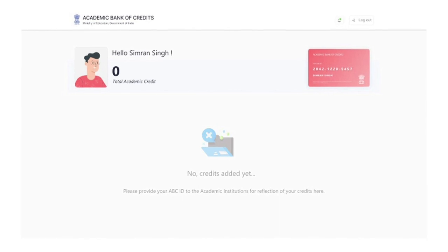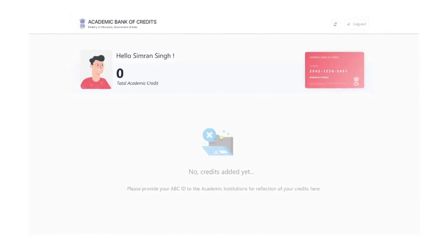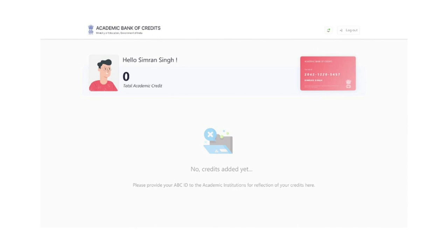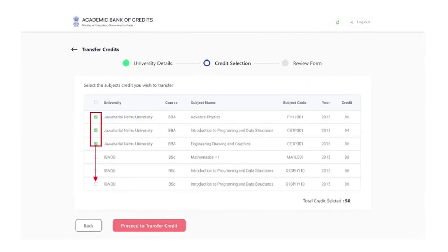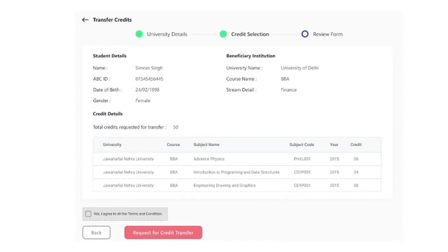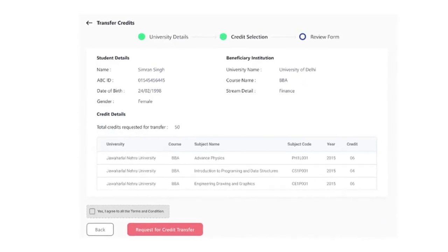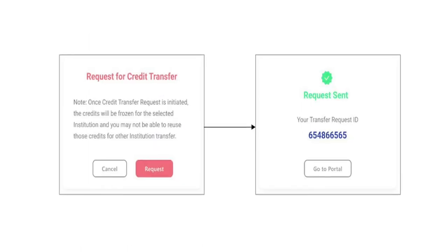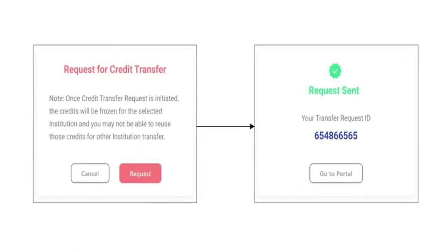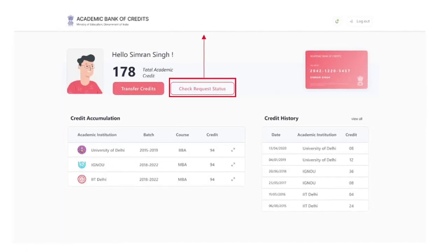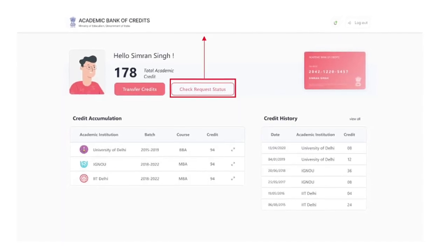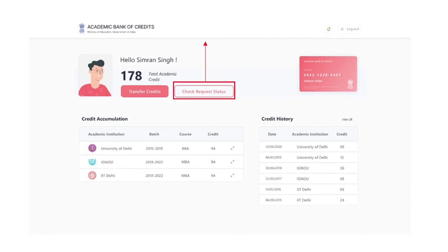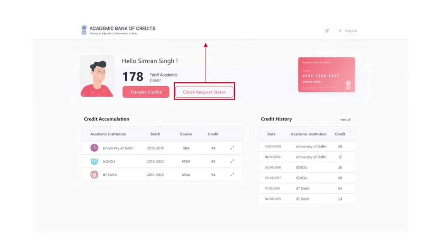Access ABC Student Dashboard which displays the academic credits mapped to the student's ABC ID. Select the credits of choice. Initiate transfer by selecting the beneficiary academic institutions. Provide additional details to complete the credits transfer. Check the credits transfer request status and get notified of the credits transfer using their exclusive ABC account.